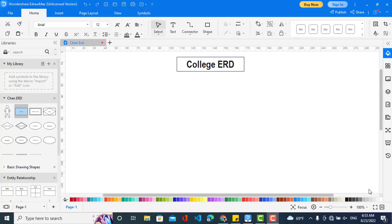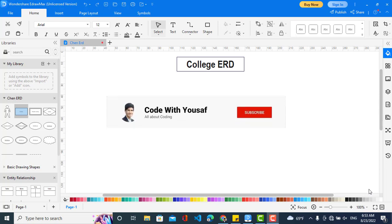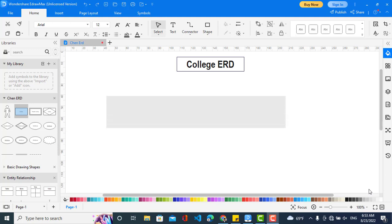Hey, welcome back to Code with Yousef channel. In this video we will create the ER diagram for a college management system. The college management system has many modules like registration, attendance, and managing the student. In this video we'll just cover the student, the course, and the examination. Attendance and other parts will be explained in other videos.